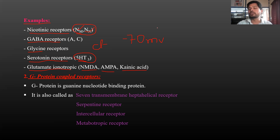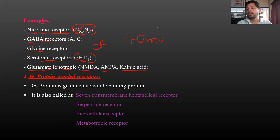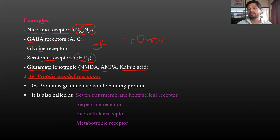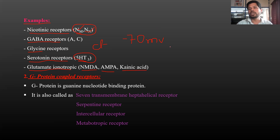G-protein coupled receptors, enzyme-linked receptors, and nuclear receptors will be covered in the next video. Receptors are very important in pharmacology. Next video will cover G-protein coupled receptors. Thank you.